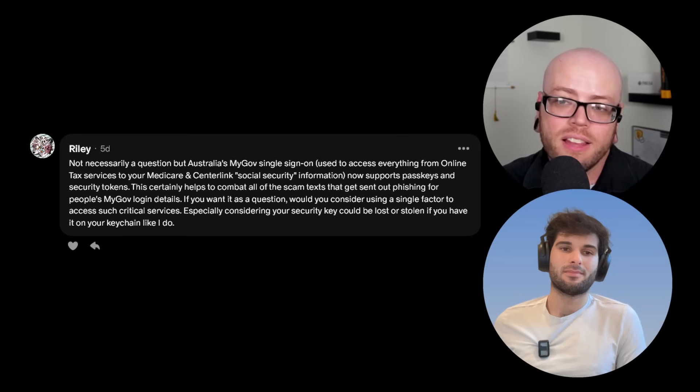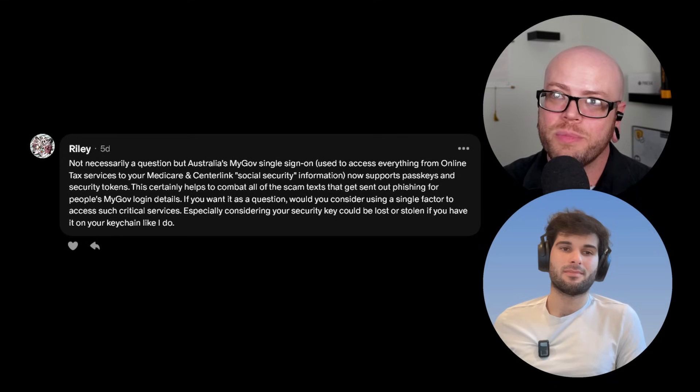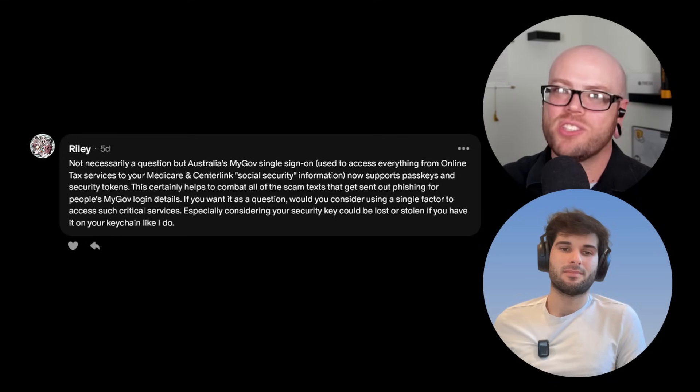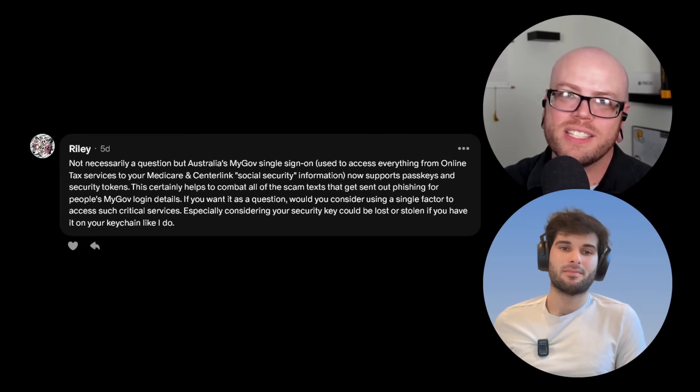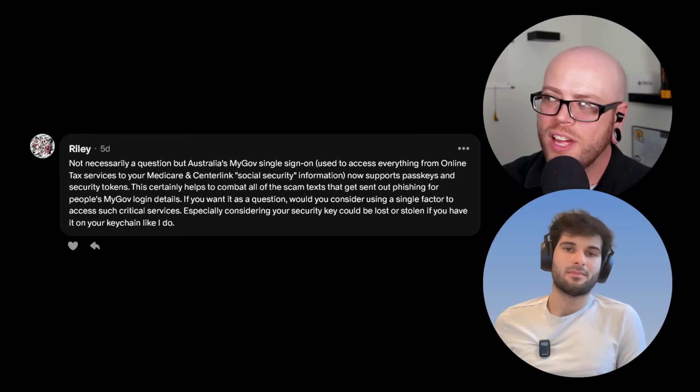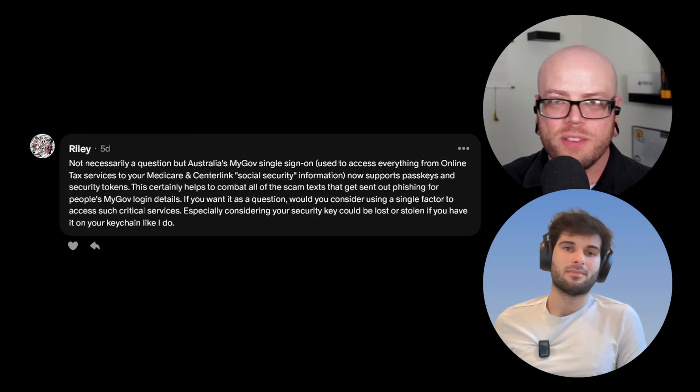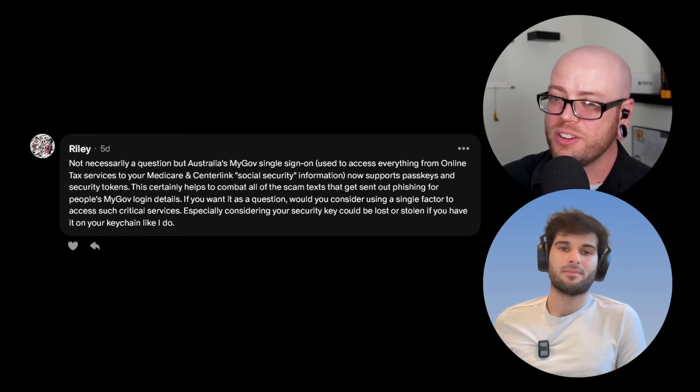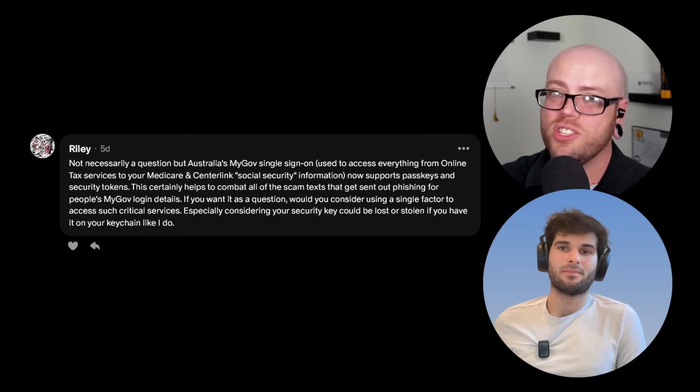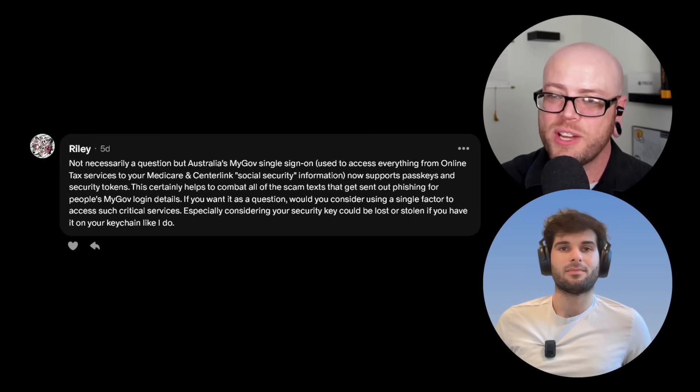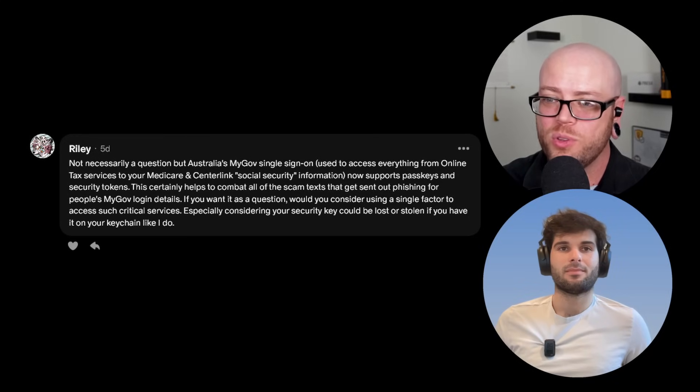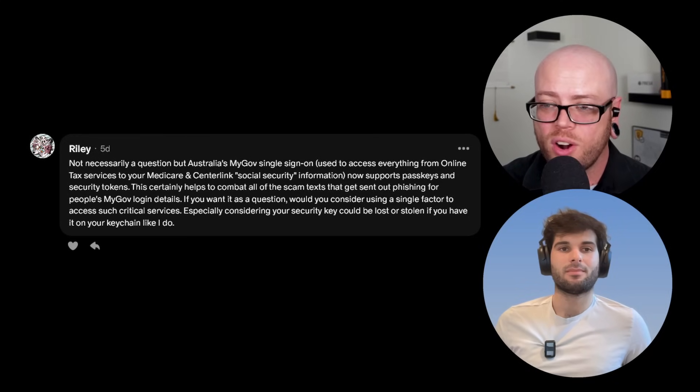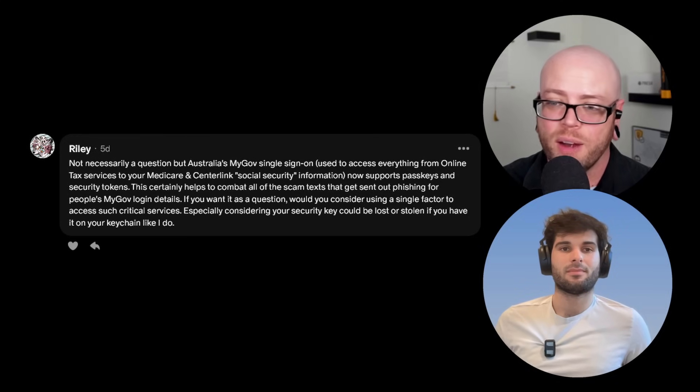So yeah, all that to say, I certainly think it helps make them more phishing resistant. It improves security. It can act as a second factor in some cases. And I like passkeys. I think there are some valid hesitance because they're so new and let's see how they shake out. But so far, they've treated me well. So far, I haven't heard any serious horror stories.